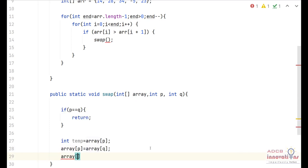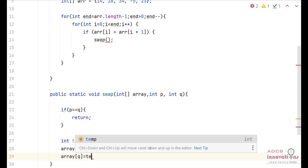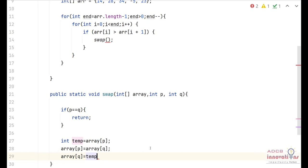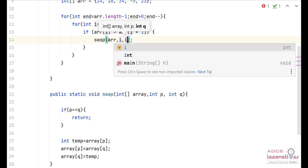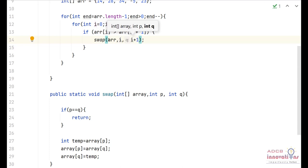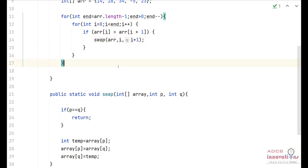That's how swapping is done using a third temporary variable — the same approach used to swap any two numbers. Now back in the main loop, we call the swap function passing the arguments: first the array, then the index i, and then i plus 1 as the values of p and q.